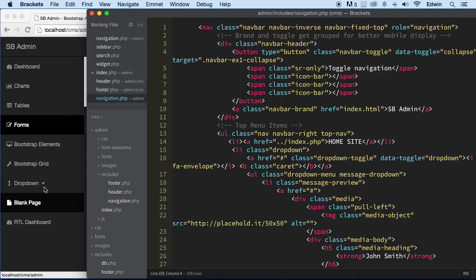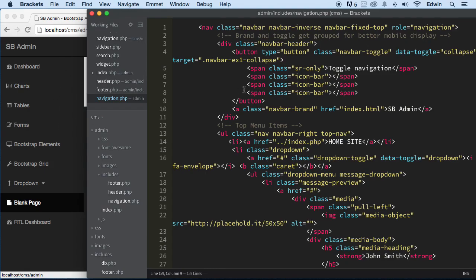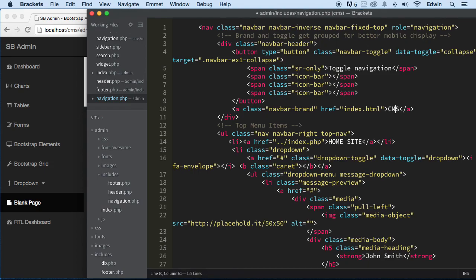We're going to have two dropdowns and replicate this one. We have a total of six links if we compare this with the demo, so we need six links. Let's first take 'SBAdmin' out of here and call it 'CMS Admin'. Save it.